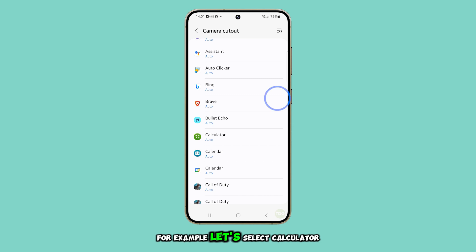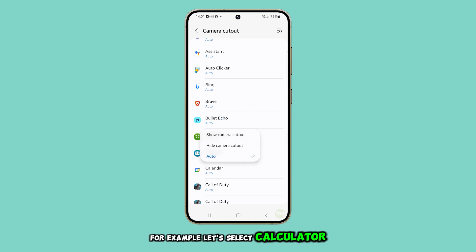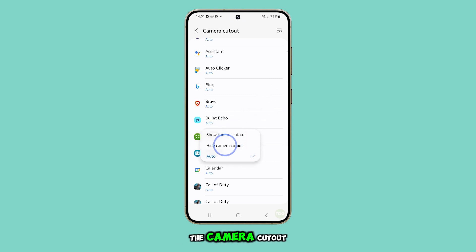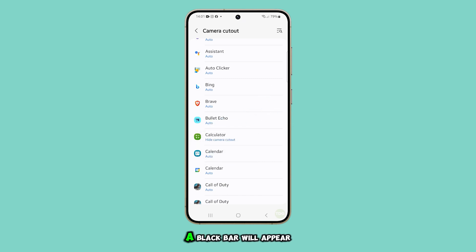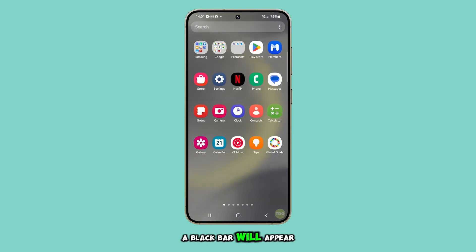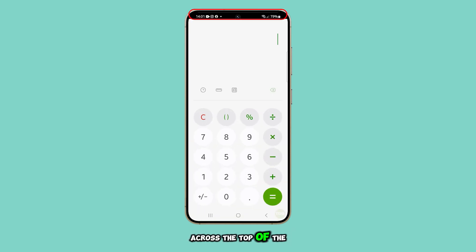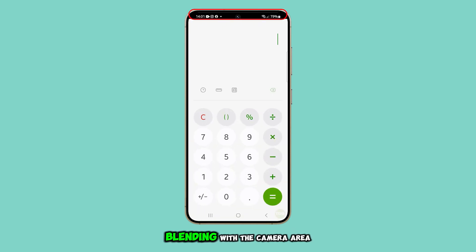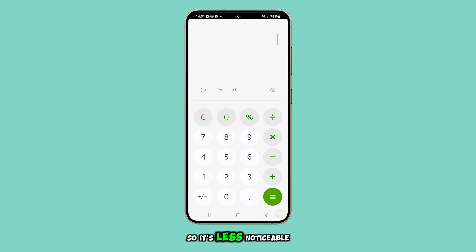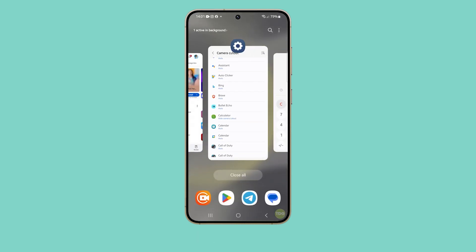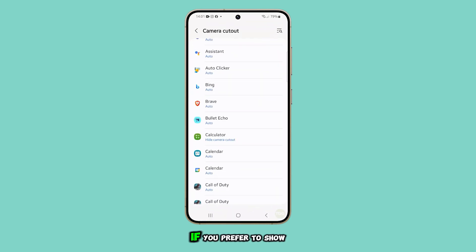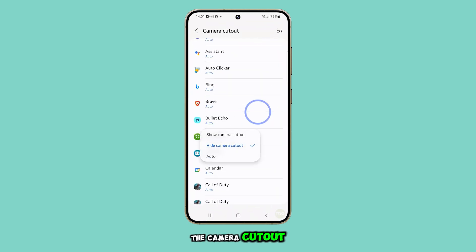For example, let's select Calculator. If you choose to hide the camera cutout, a black bar will appear across the top of the screen when the app is open, blending with the camera area so it's less noticeable.